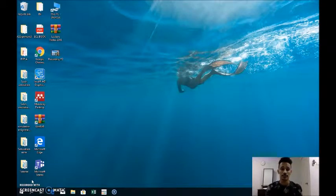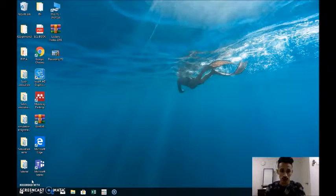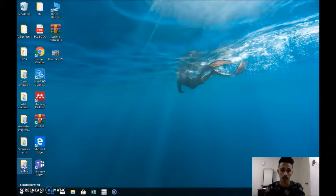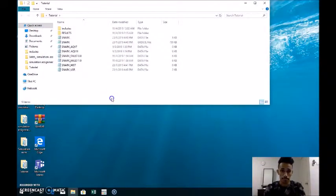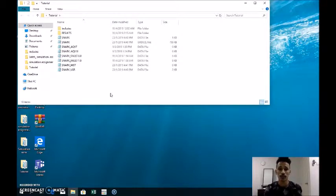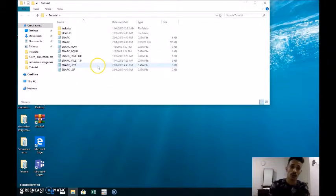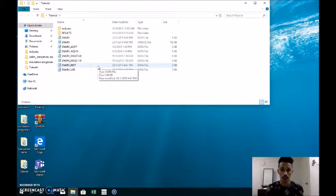Hi all, I'm Salih Saad and my group members are Ali and Amy. Today we are going to give a quick explanation about SNARK history matching. I will proceed on the fault transmissibility multiplier and aquifer volume, and if there is time I will proceed on the aquifer productivity index. For the fault we have two cases: when the multiplier number is zero and one.